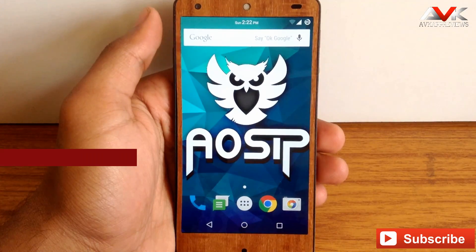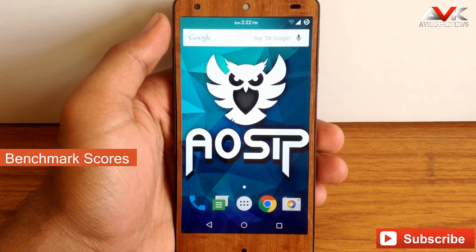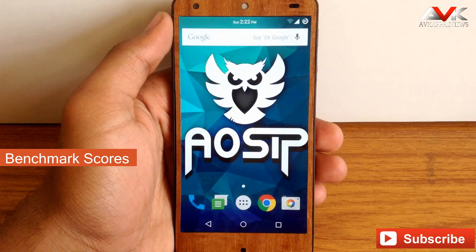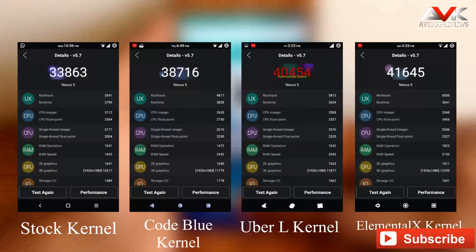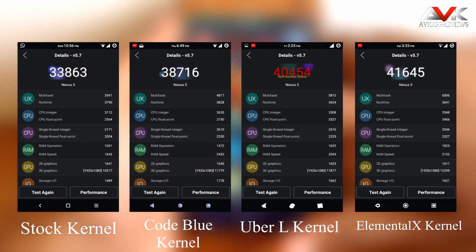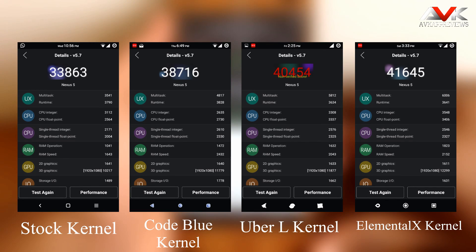Now it's time for the benchmark scores for this ROM with different kernels. I have tested this ROM with 4 different kernels including the stock kernel. As you can see, the ElementalX kernel has the highest benchmark score compared to the other kernels.